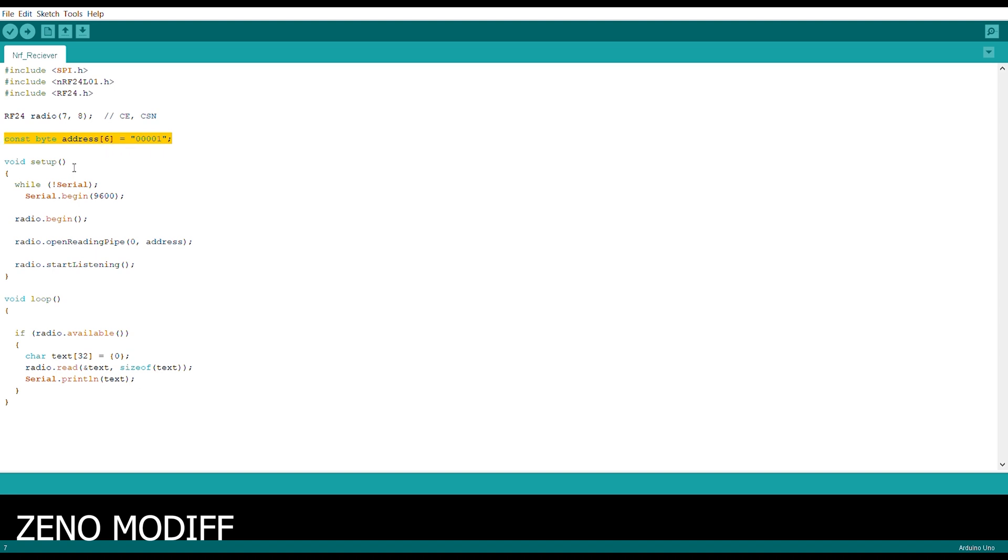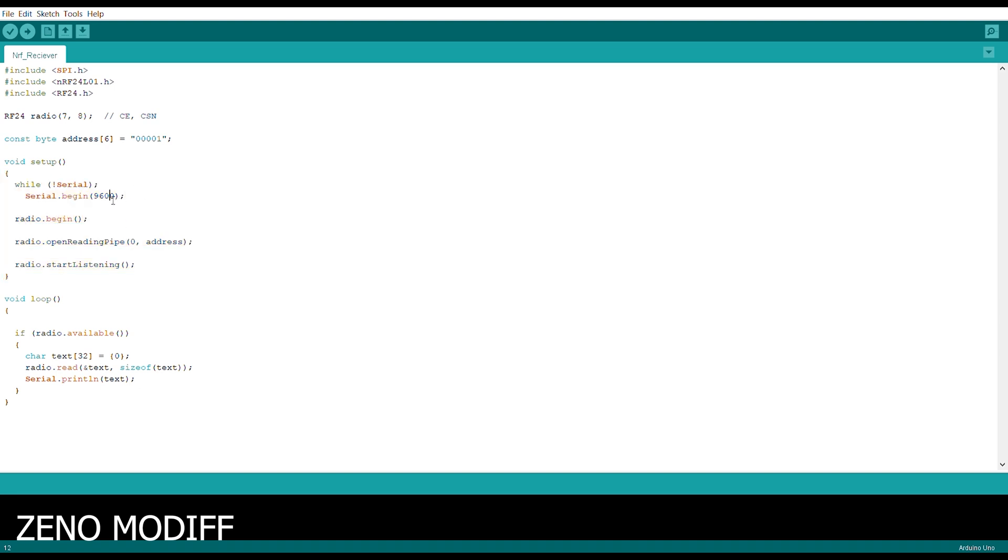Then we enter the void setup. Inside the void setup, we begin the serial function to serial print. And we also begin the radio function. The serial begin would be in 9600 baud rate.